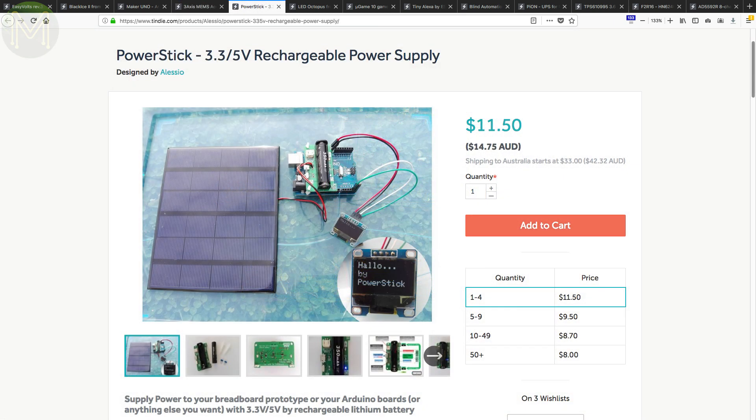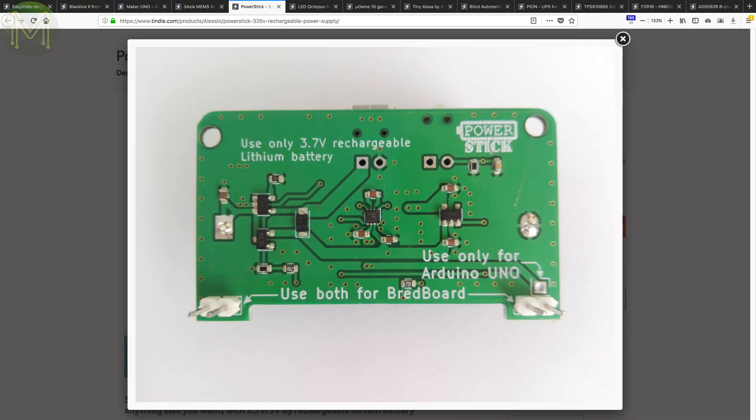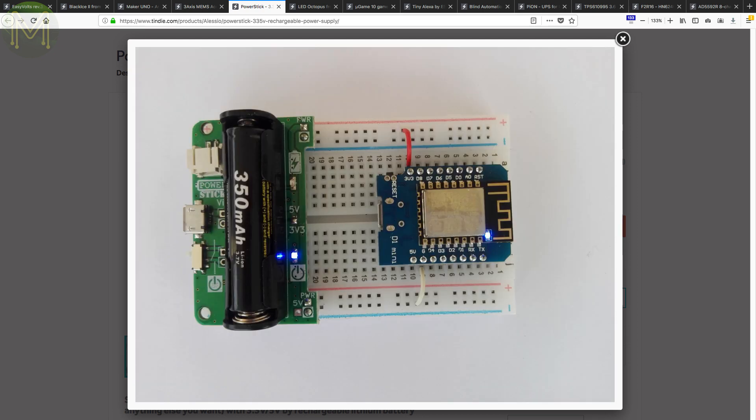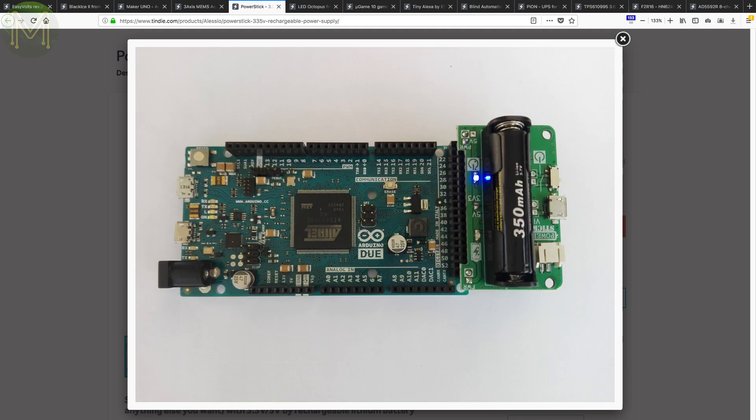If you want a simple way to power your Arduino via solar, then the power stick looks pretty good. Capable of providing a steady 3.3 and 5V from SolarCell and 350mAh AAA LiPo. Max current is 300mA on the 3.3V rail.